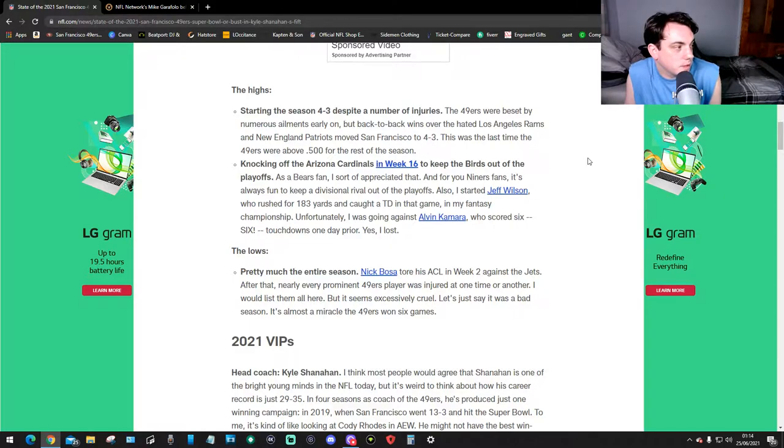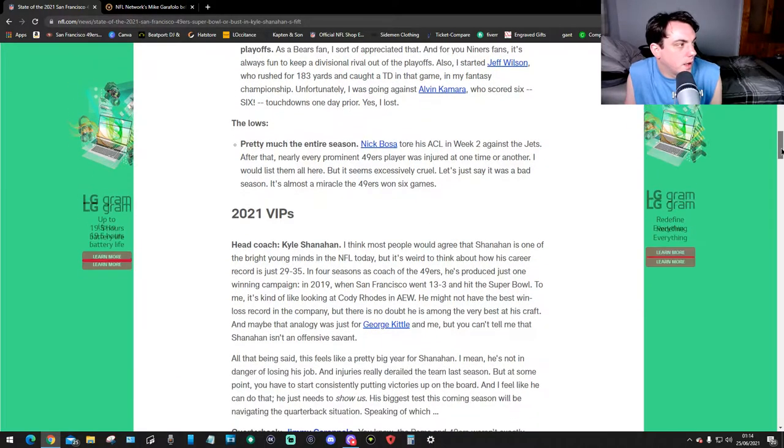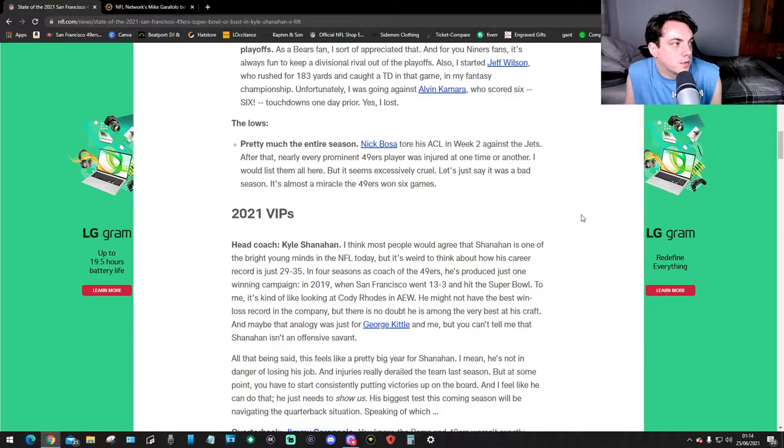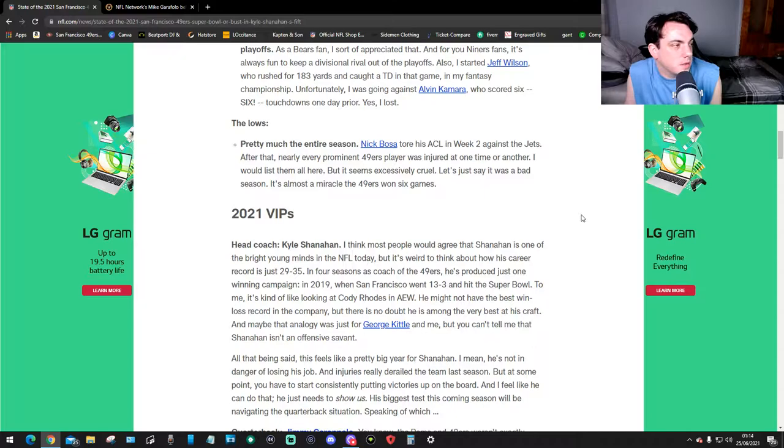The lows: pretty much the entire season. Nick Bosa tore his ACL in week two against the Jets. After that nearly every important 49ers player was injured at one time or another. I would list them all here but it seems aggressively cruel. Let's just say it was a bad season and almost a miracle the 49ers won six games.